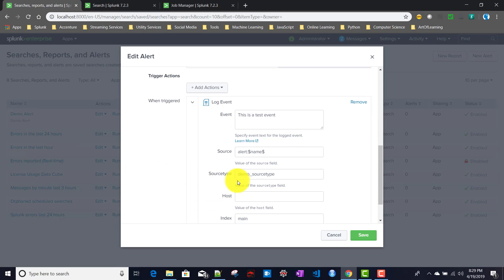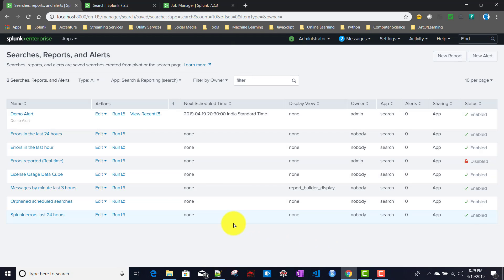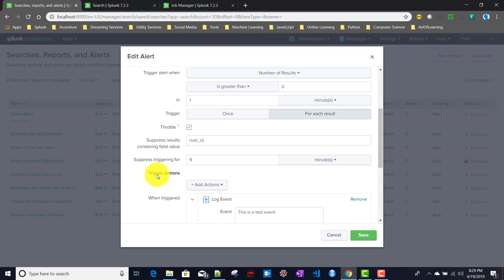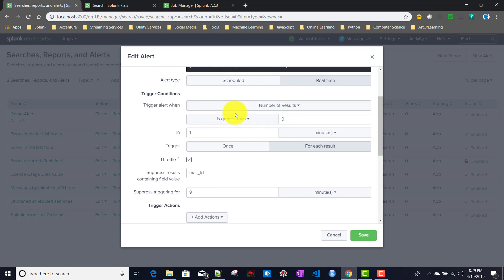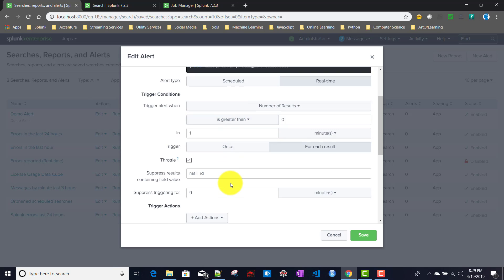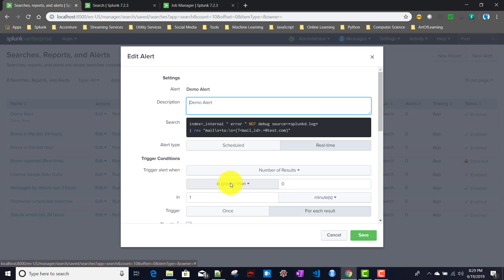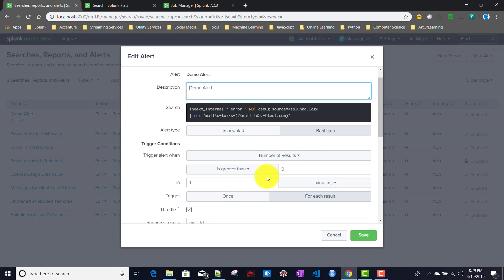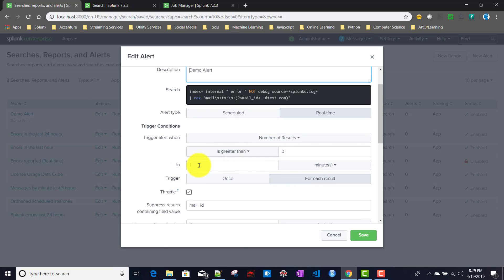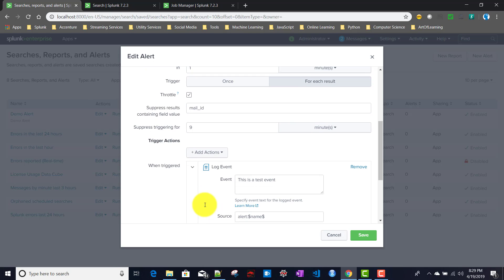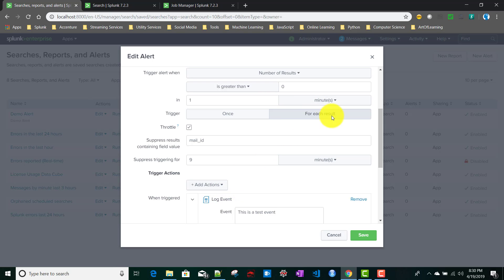This is how real-time alerts work, and this is how the log event action works with real-time alerts. Since a lot of functionality — like throttling and triggering conditions — overlaps with scheduled alerts, we skipped those. We focused on the delta: real-time alerts differ mainly in the alert type selection, the scheduling window option, and the requirement to configure throttling when triggering 'for each result.' Hopefully this is useful — see you in the next video.